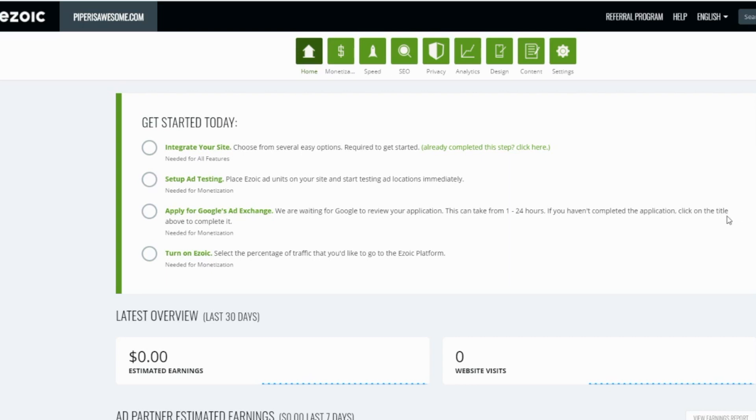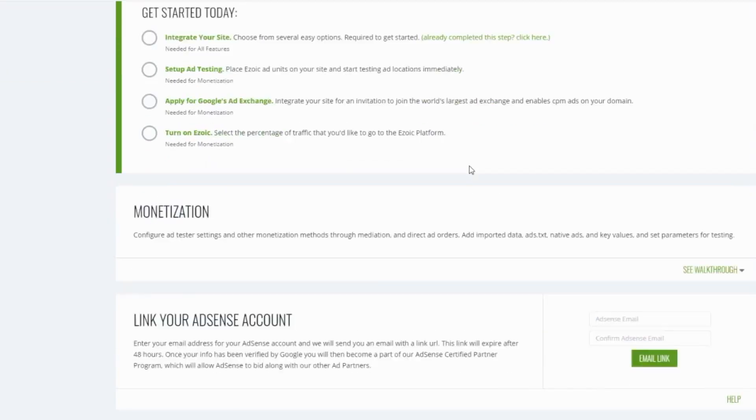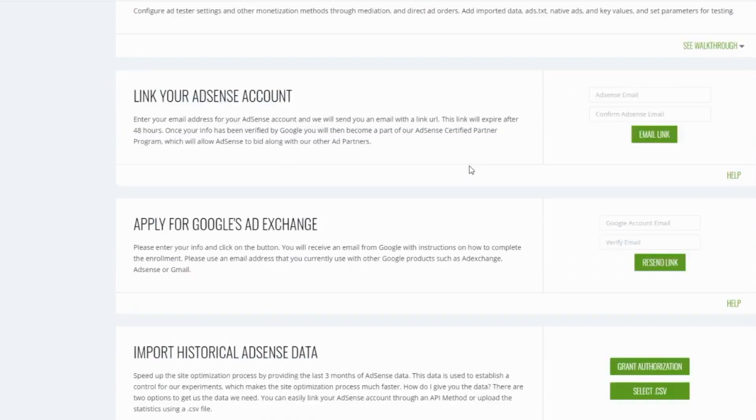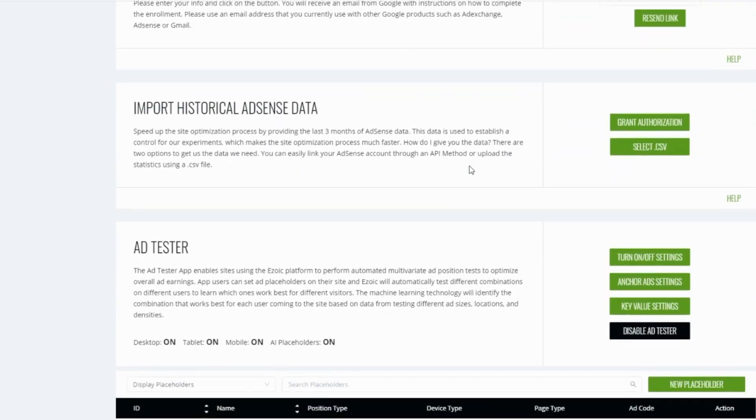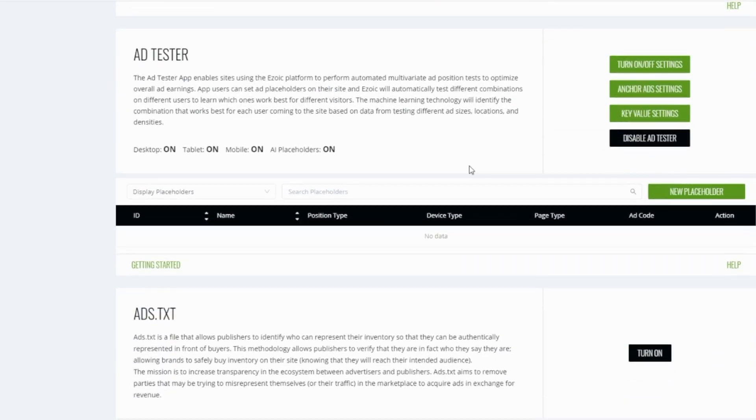First thing you're going to want to do is create an Ezoic placeholder code. You can do this from within your Ezoic dashboard under the monetization tab. Scroll down to the ad tester section and click new placeholder.